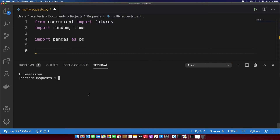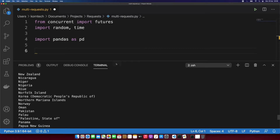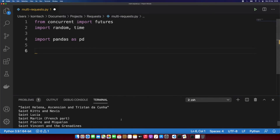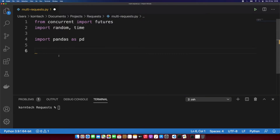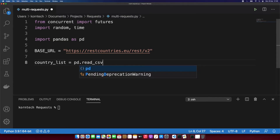I promised to show you this file. So let's list the directory here — you can see we have this countrylist.csv file. You can see that we have different countries here; we won't query all of them since we don't want to overload the API. Let's say we'll query 30 of them. Now let's define the base URL. I'm going to call it country_list and use the read_csv method.